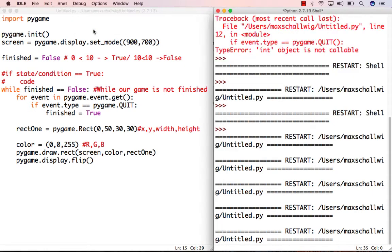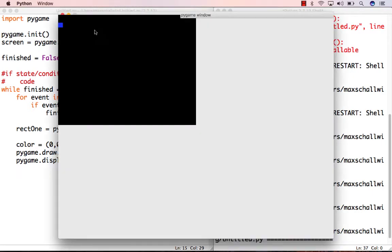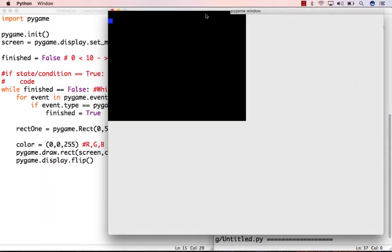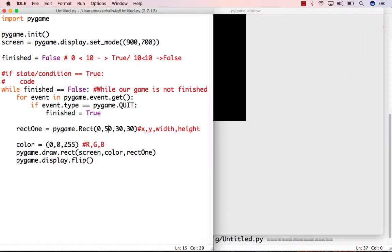If we run our module again, we've created this rectangle here on the screen, this blue little rectangle, and we've actually created it at a position of 0x, 50y, and the width and height are 30.